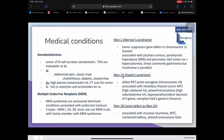MEN type 2a, known as SIPPLE syndrome, is a defect in the RET proto-oncogene on chromosome 10. It is associated with medullary thyroid cancer (high calcitonin levels), pheochromocytomas (high catecholamines), and hyperparathyroidism. For hyperparathyroidism in MEN 2a, excision of all four glands is recommended, with re-implantation of half a gland in the forearm — a complex procedure.